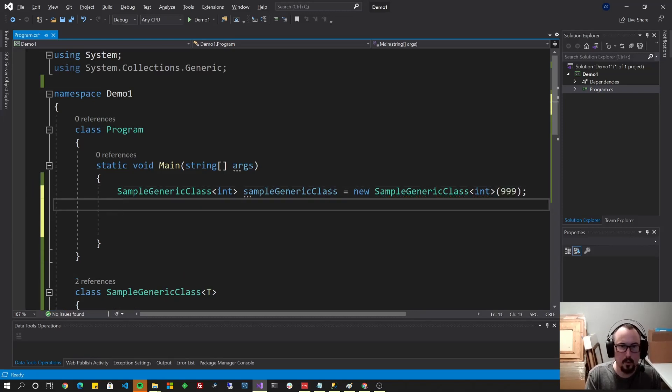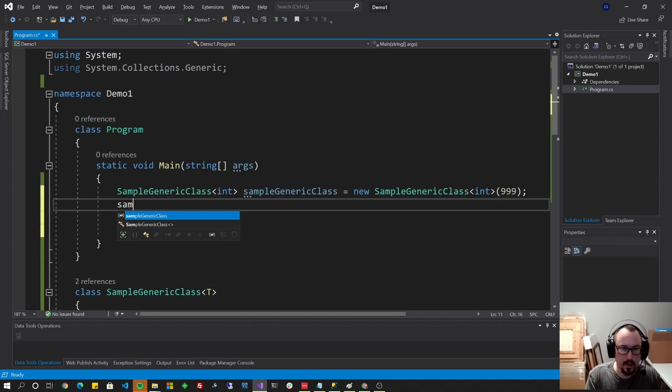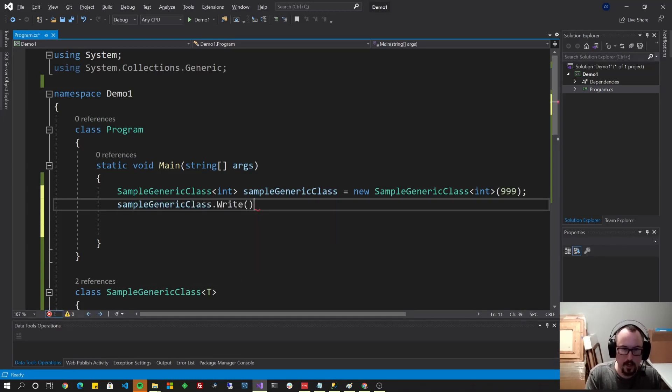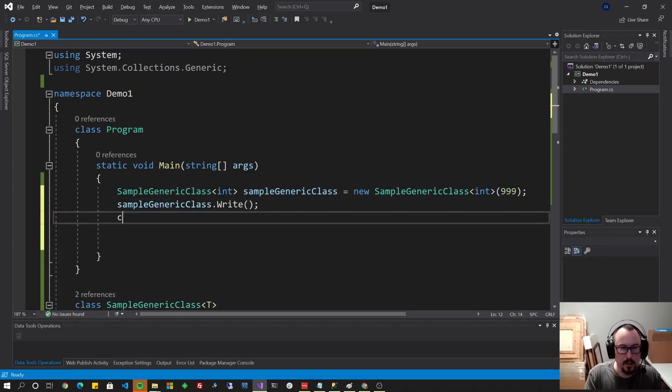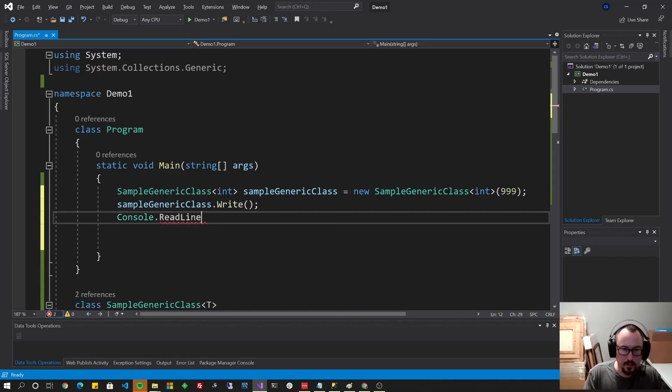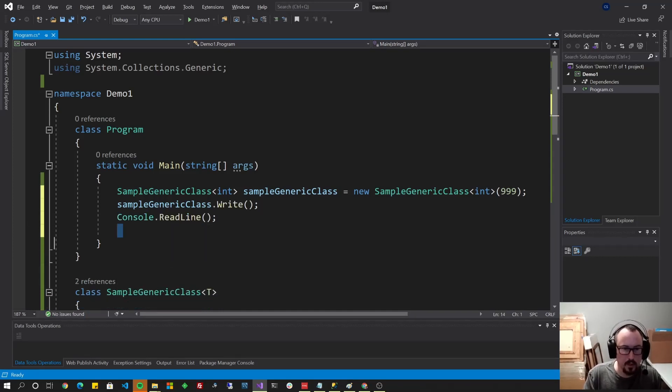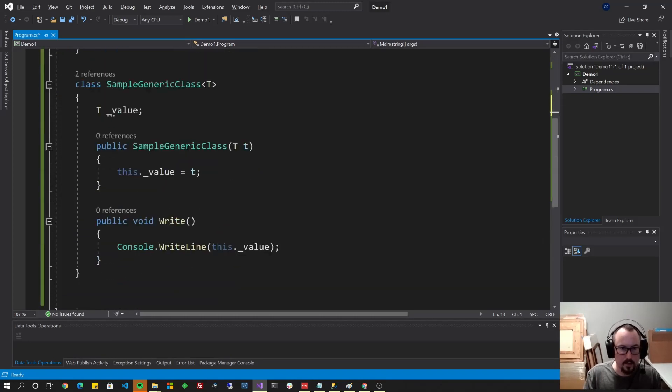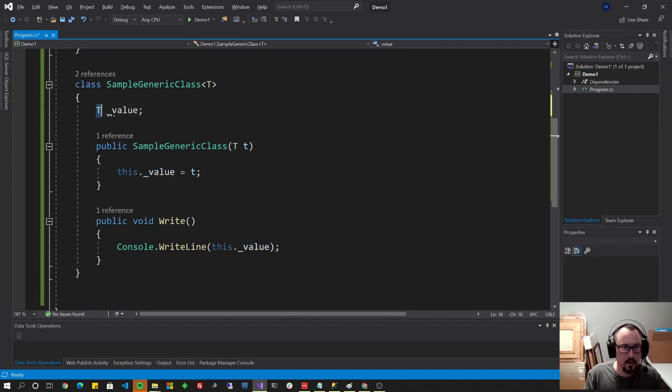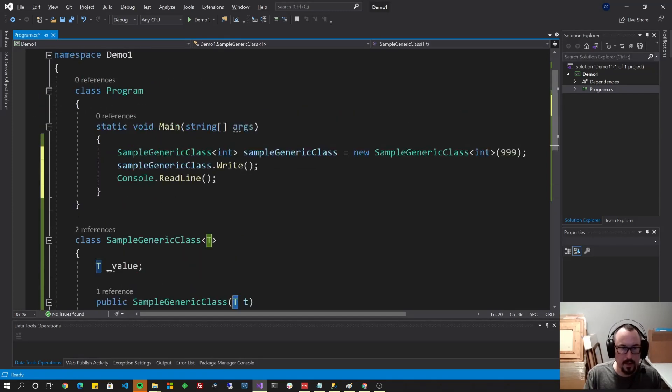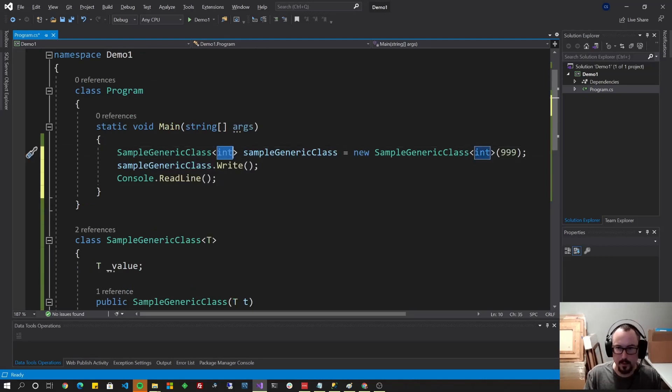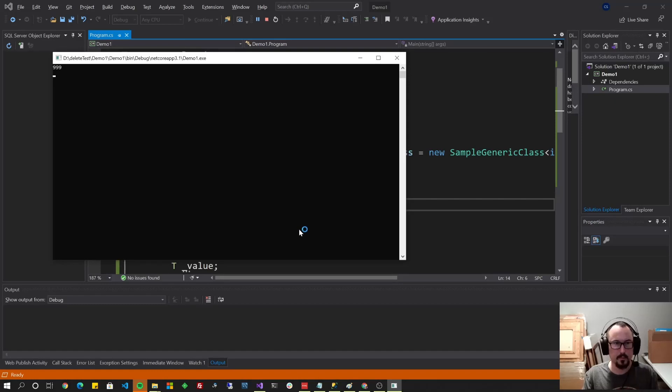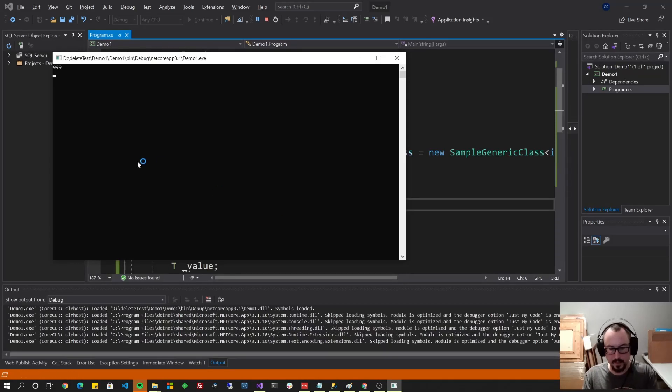And then let's put in our constructor value here. And then if we wanted to execute the write method that we have inside of it, we could take our instance, write, and I'll do a console.readline here so that the output will pause for you to see. And as you can see, it's going to come in here. It's going to know that this is an integer based on T, because we defined T when we ran that and typed it here and here. F5. 999.